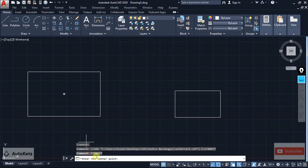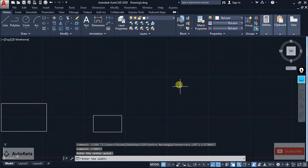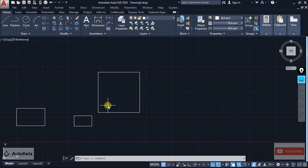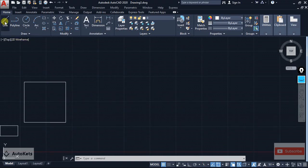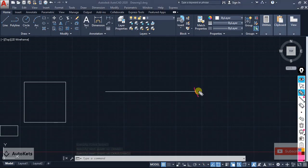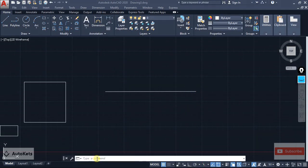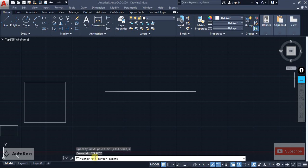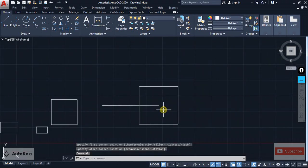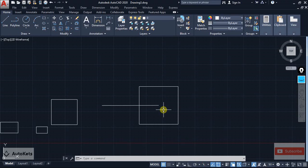Now you can see that instead of the corner, it is asking for the center point. Click the center point, then it will ask for the width value. Enter the width and height values and it will create a perfect center rectangle. Let's verify — I'll create a line and run the ctrrect command again. I'll click the endpoint of the line as the center point, enter 30 for width and 30 for height, and you can see it has created a rectangle with that endpoint as its center point.